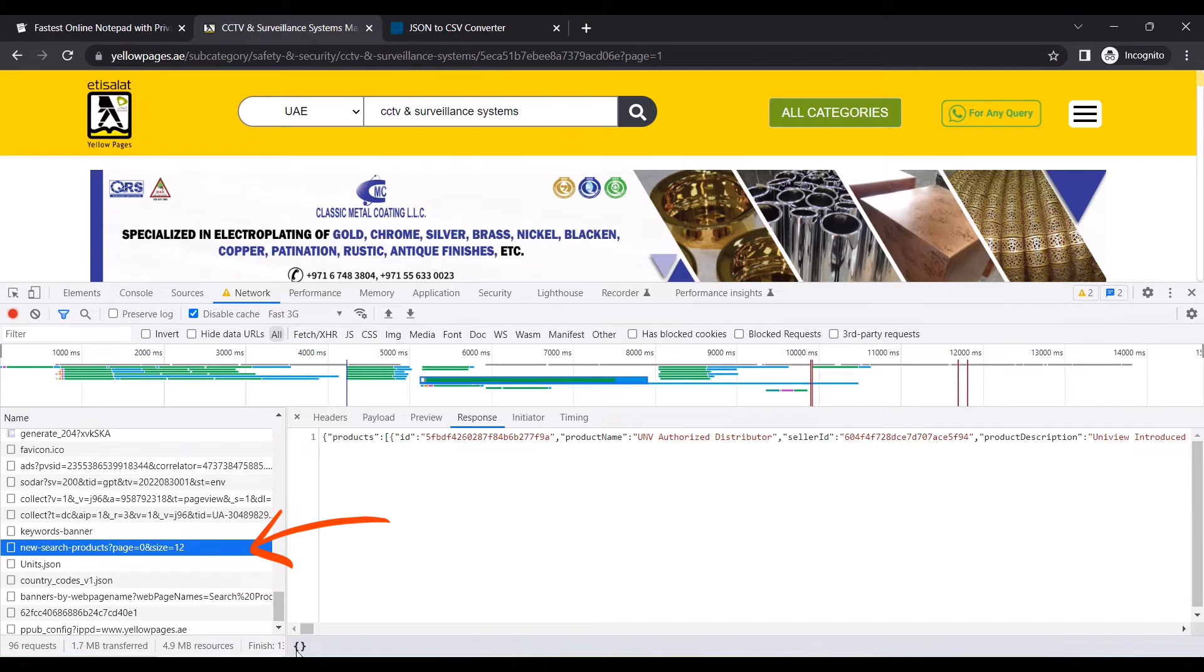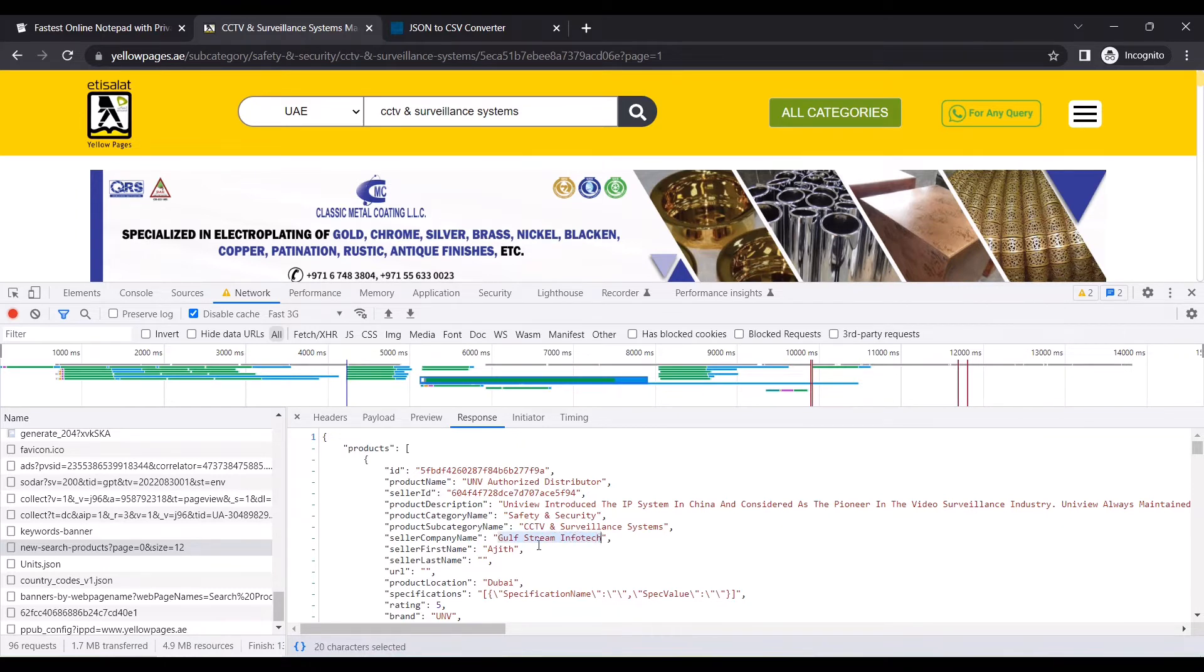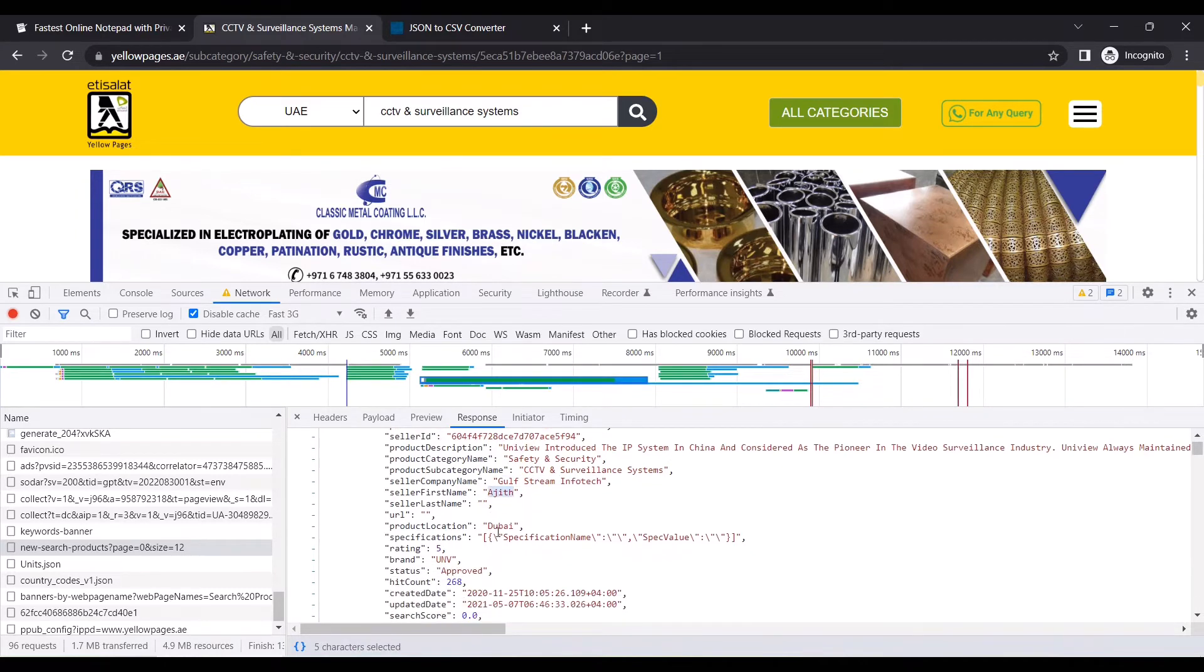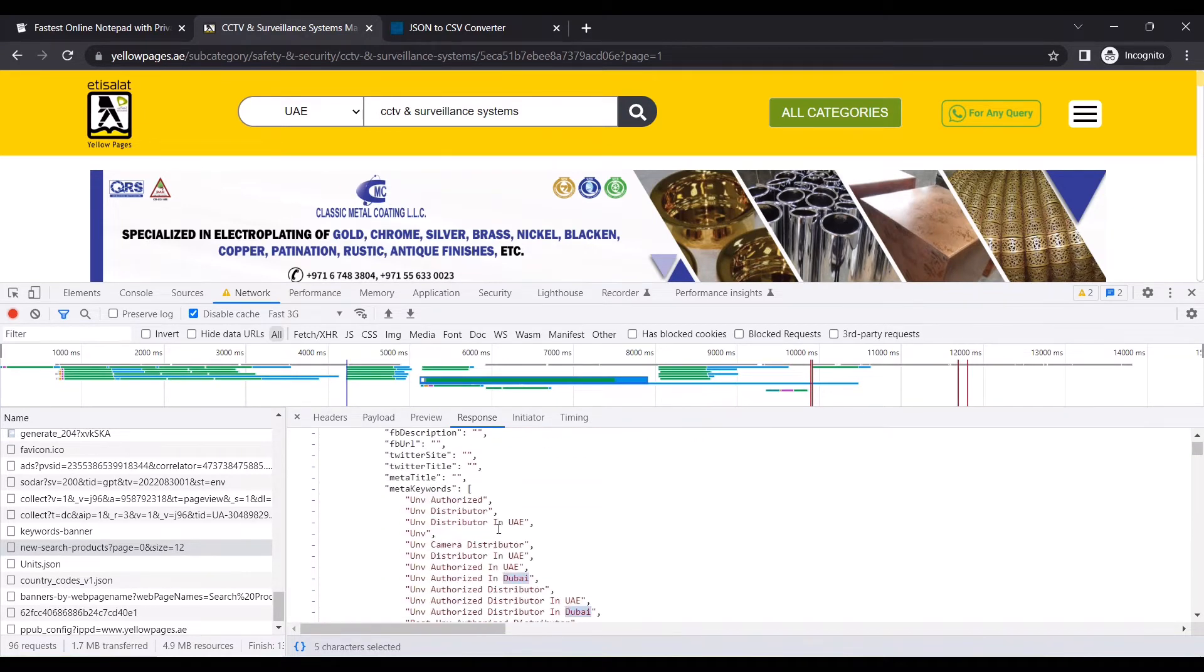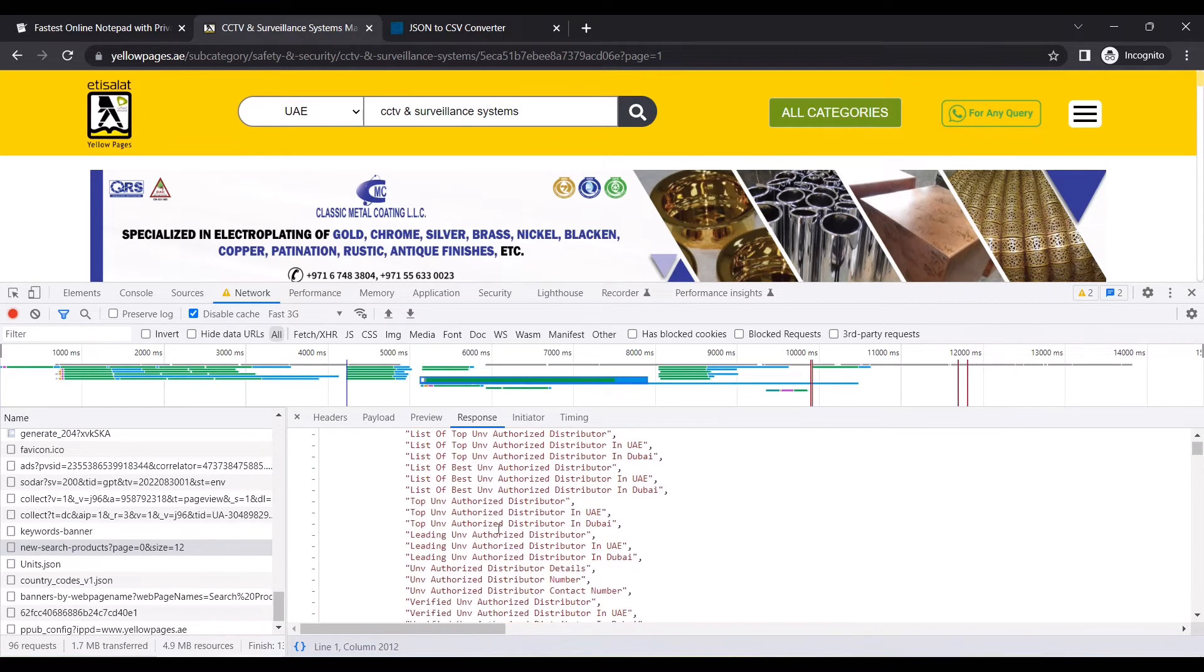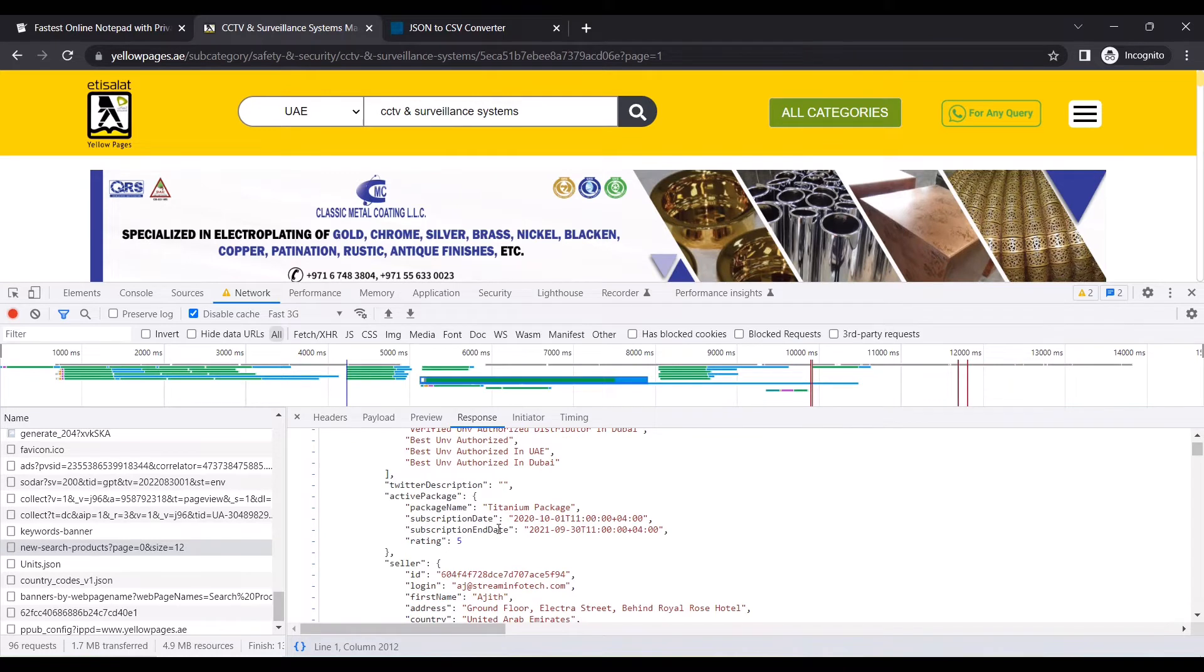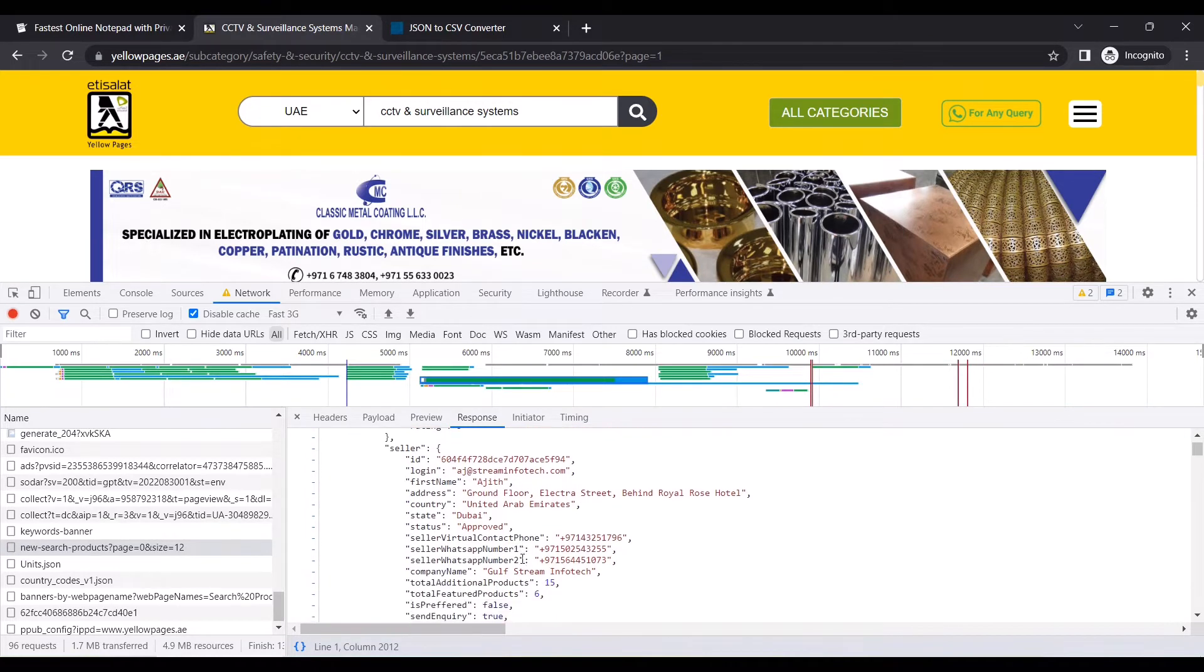This one - all the company information on this page is mentioned over here. You can see the company name, the person's name, where they are located, their email address, and their phone numbers.